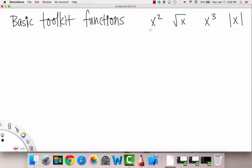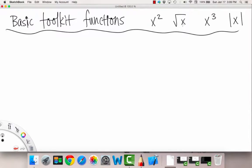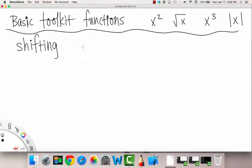And that's because they do have relatives, and the relatives are obtained by doing different things to these functions. So we can transform these functions, or alter them, by doing a variety of things to them. So the first thing is called shifting — kind of just moving it around, moving the whole graph as a whole, shifting all of the points by a certain amount, either up, down, left, right, any way you can imagine.